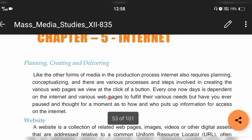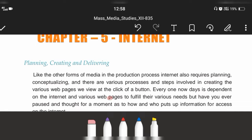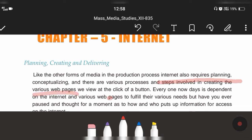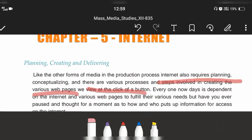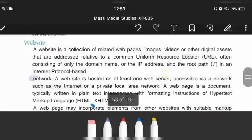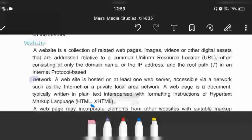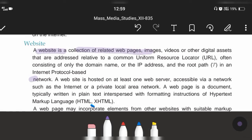The production process requires planning and conceptualizing, which is the key step involved in creating various web pages. Whatever we see with the click of a button seems very easy, but it is actually a long process. Now, what is a website? A website is a collection of related web pages, images, videos, and other digital assets addressed to a common URL.